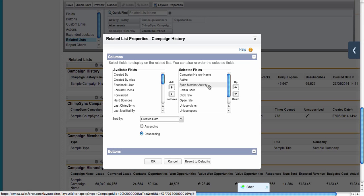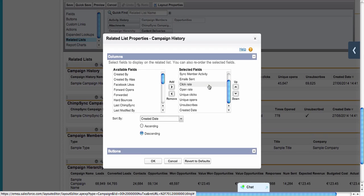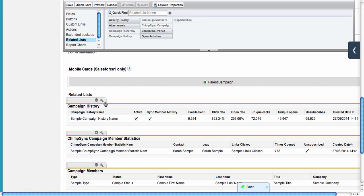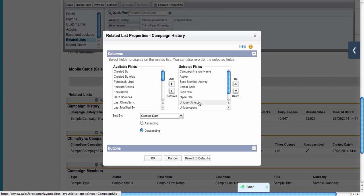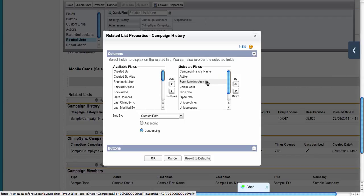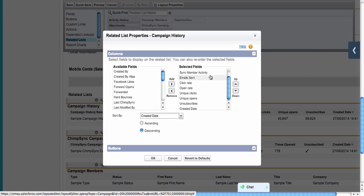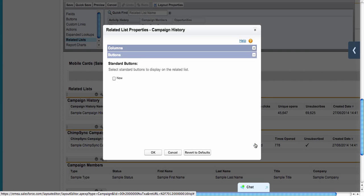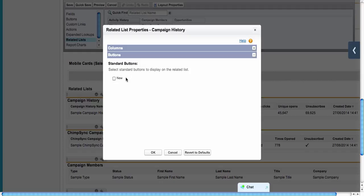You can edit the fields that will show up on the campaign layout by clicking the wrench icon. I chose active sync member activity, email sent, click rate, open rate, unique clicks, unique opens, unsubscribes, and created date. I sort by created date and remove the new button from the related list since all records are created by the application.